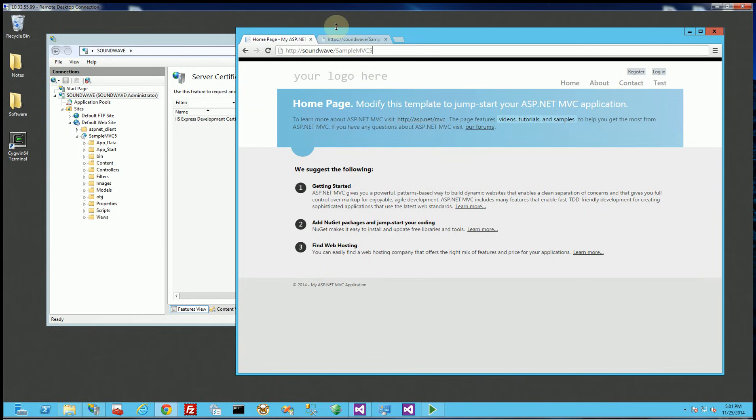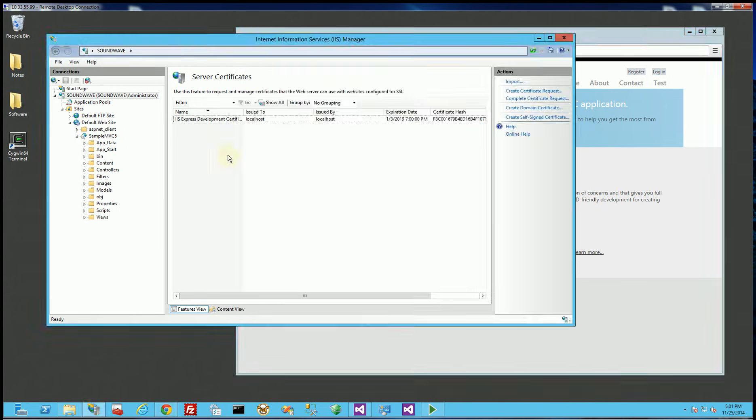Hi, so in this video I'm going to show you how to set up a self-signed certificate and set up SSL for a web application in IIS.